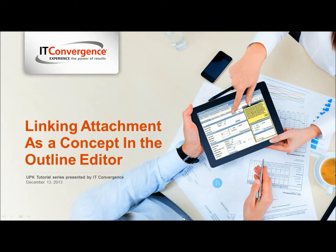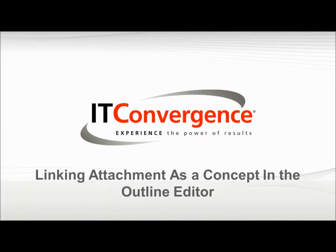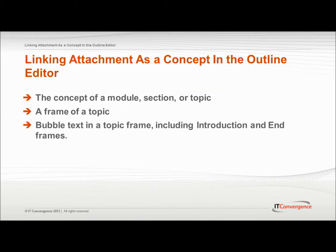Hello and welcome to IT Convergence User Productivity Kit Tutorial Series. This is a demonstration of how to link attachments as a concept in the Outline Editor in Oracle UPK Developer.